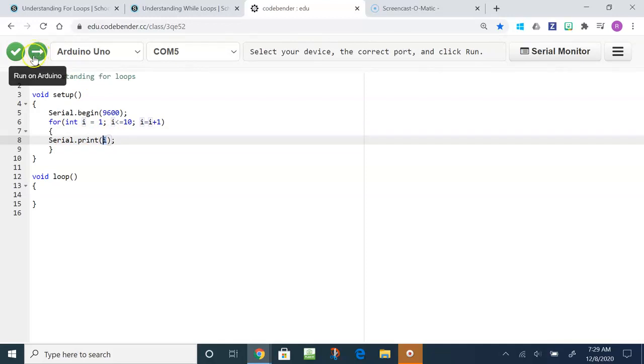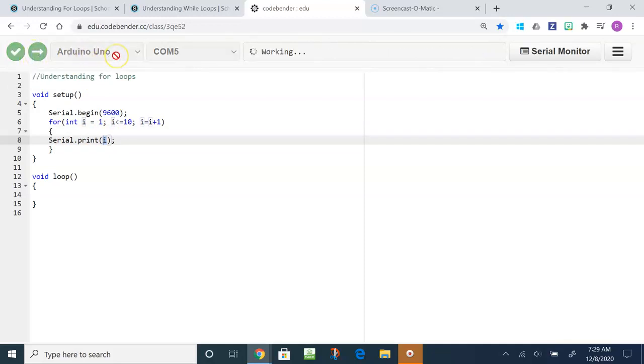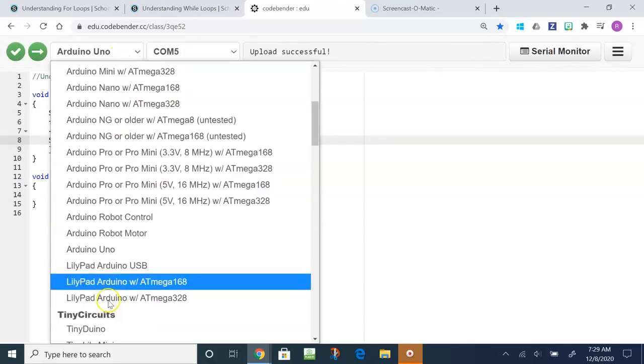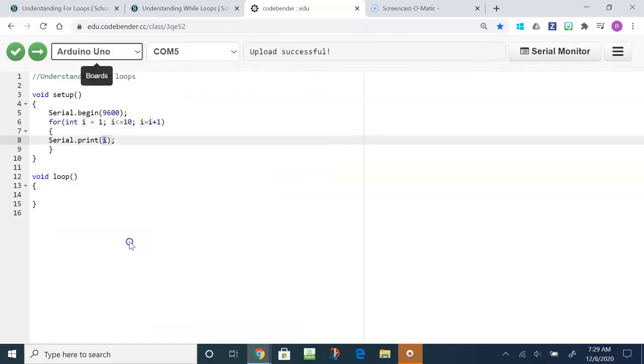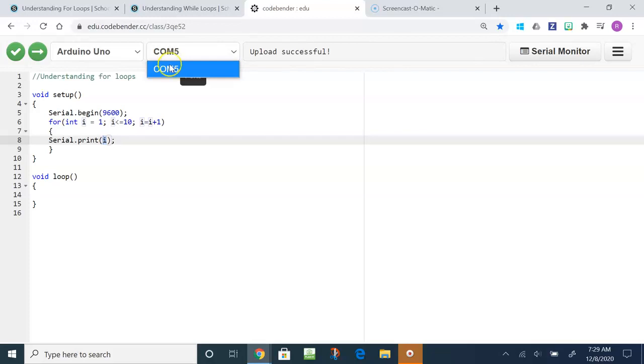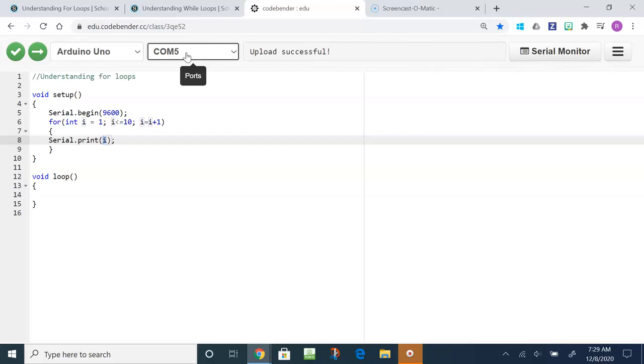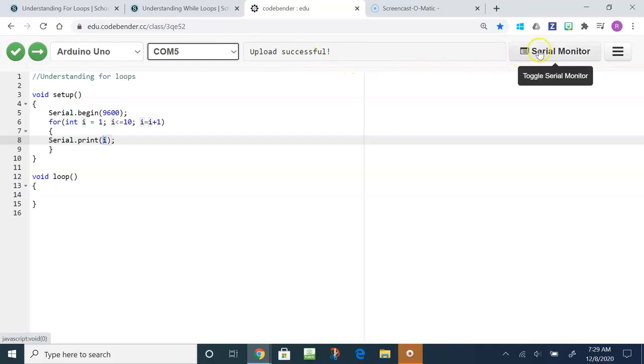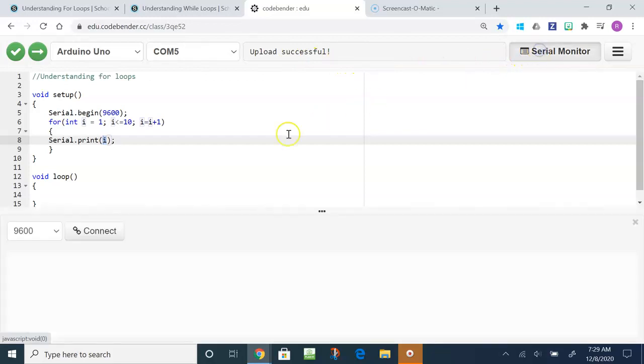To upload the code you click the right arrow and you have to make sure that you have Arduino Uno selected. Then you have to select the right port. If it's not working you might have to change the port. If neither port work you might have to change the USB that you plugged it into. If none of those work, you could have a faulty board and cord or you don't have code bender installed to Google Chrome.